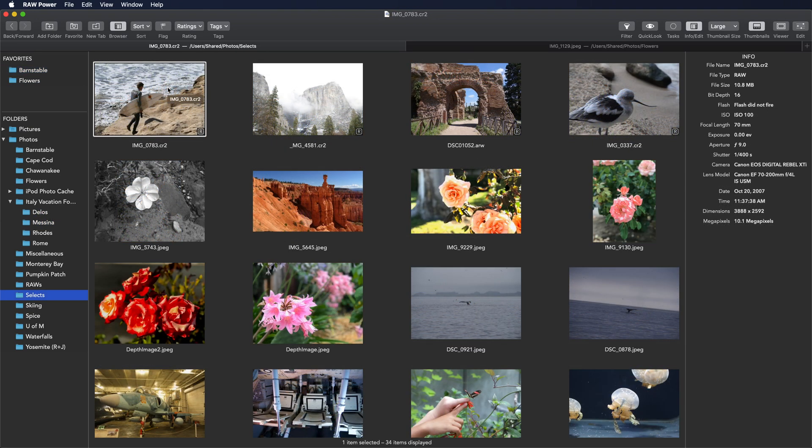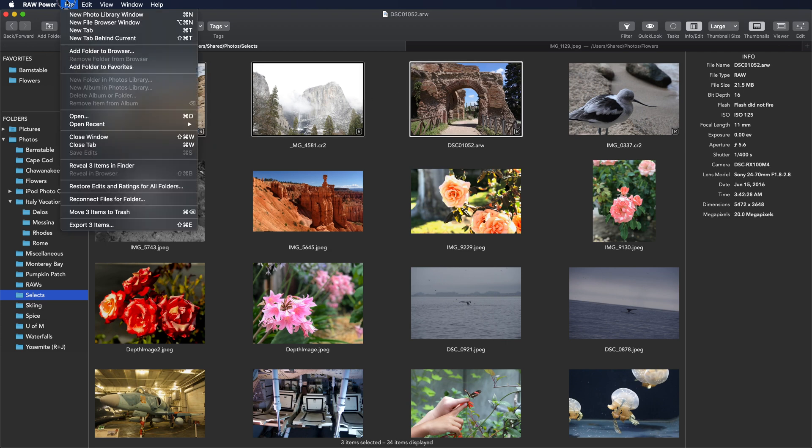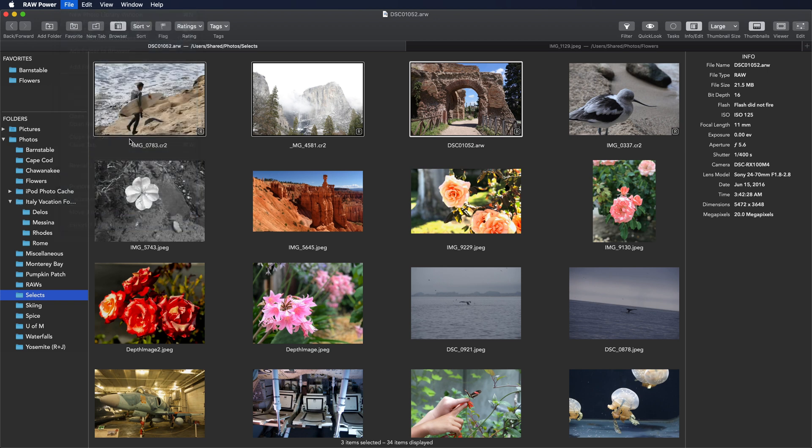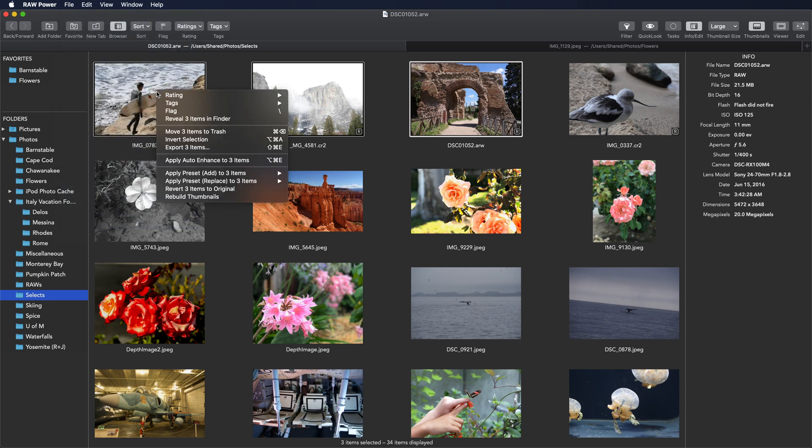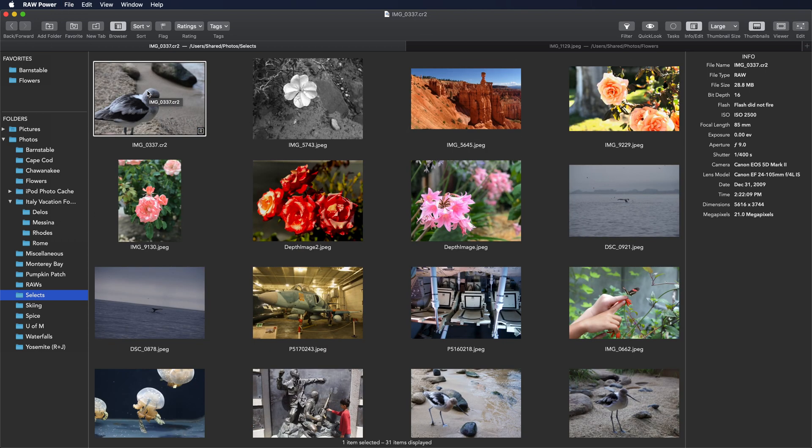You can delete images in Raw Power as well. To do that, in the file menu, you can move items to trash, or you can right-click, or you can hit the command and delete buttons. This operation is undoable.